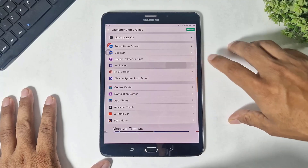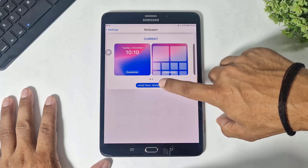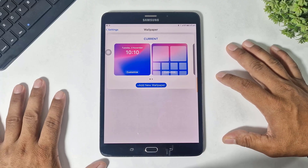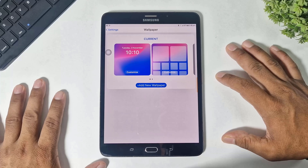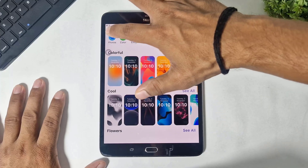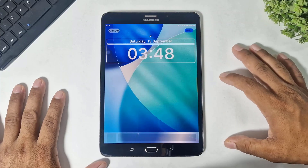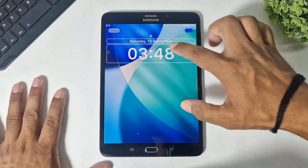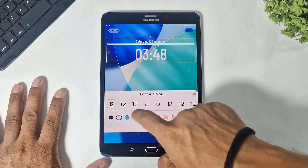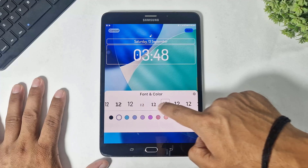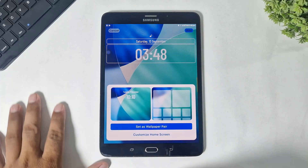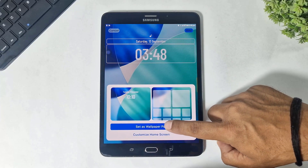Now go back and go to wallpaper. Simply tap on 'Add New Wallpaper' and manually set the iPadOS 26 wallpaper. Go to photos, then wallpaper. Simply customize your wallpaper and your clock.